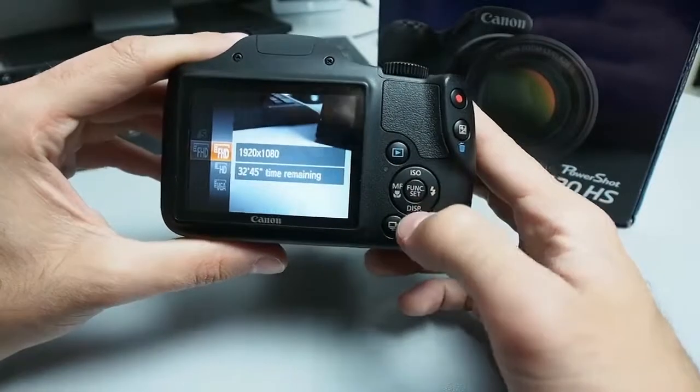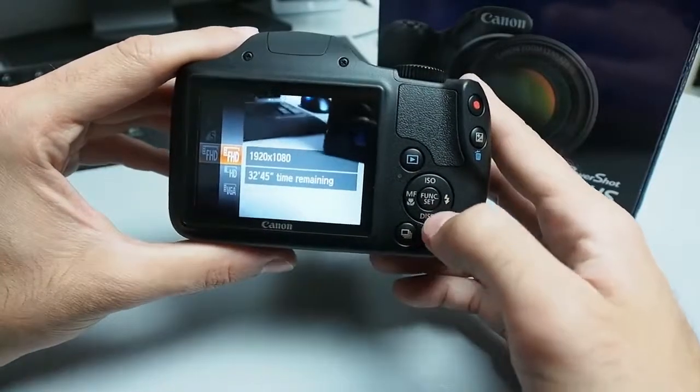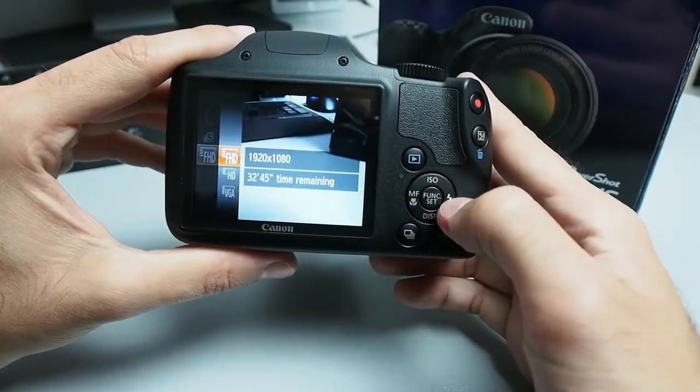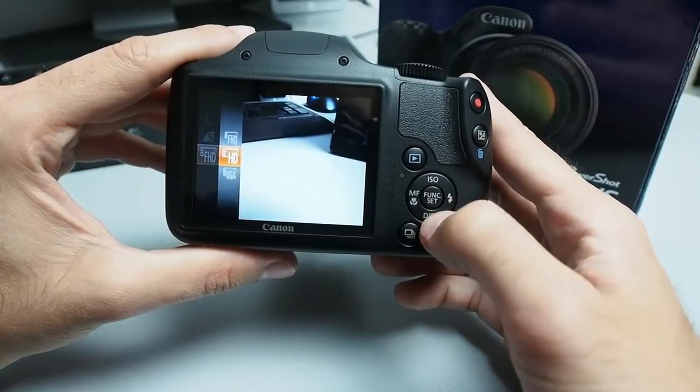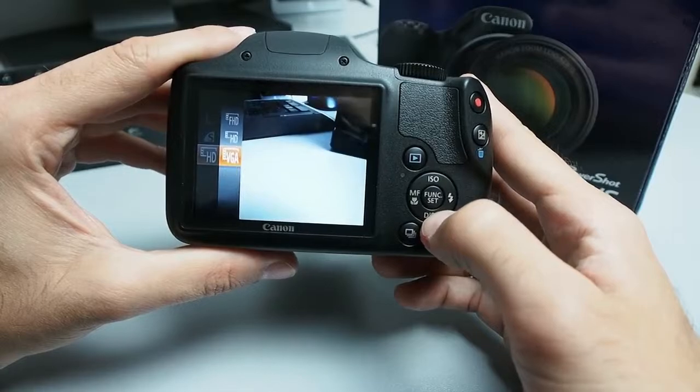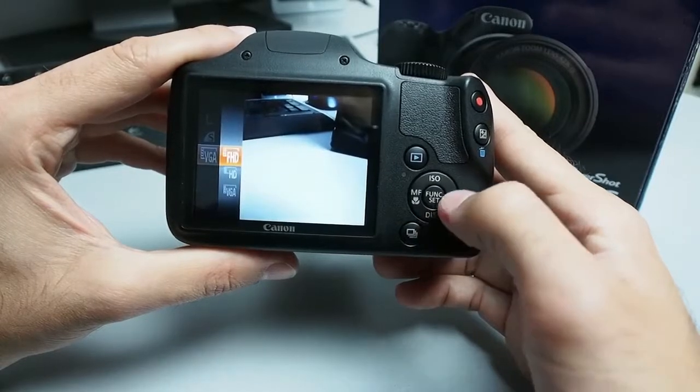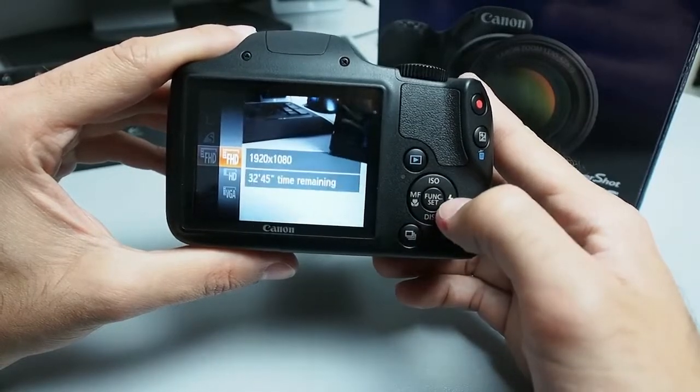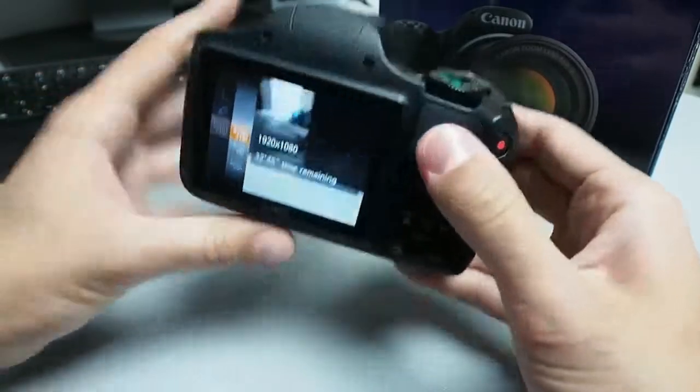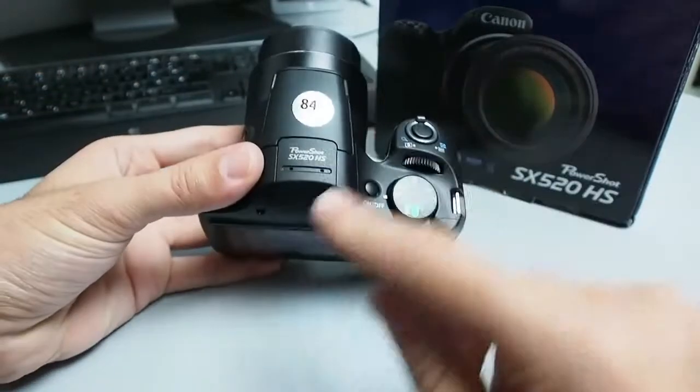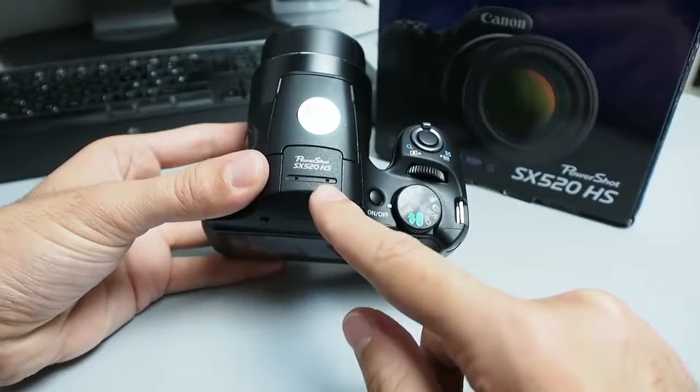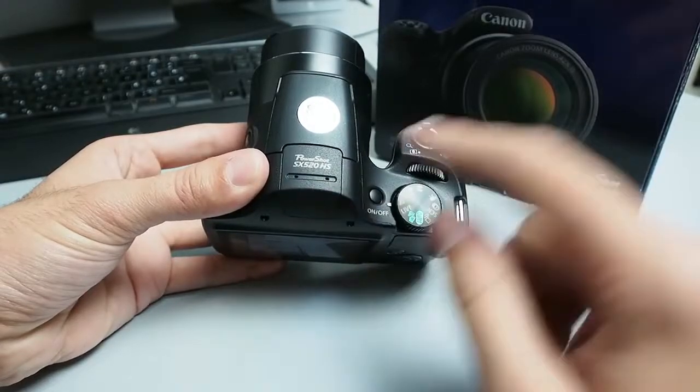This camera also records videos. Maximum quality is full HD at 30 frames per second and also a stereo microphone is built-in over here. Sadly there is no way to attach an external better microphone.